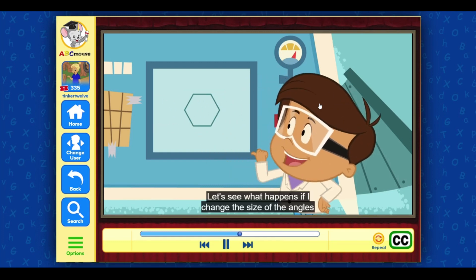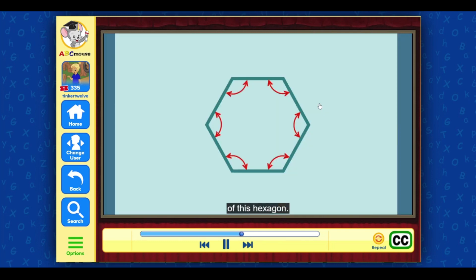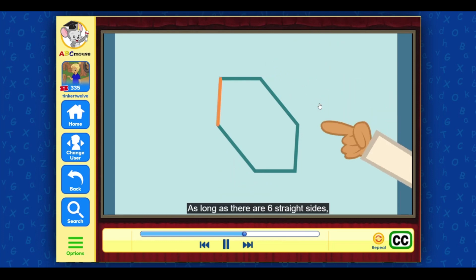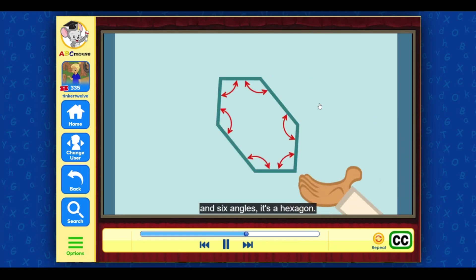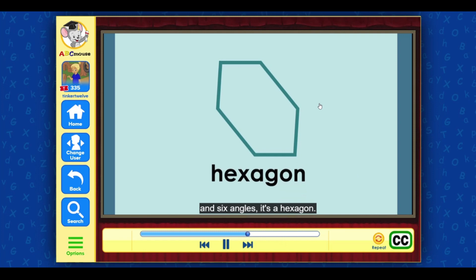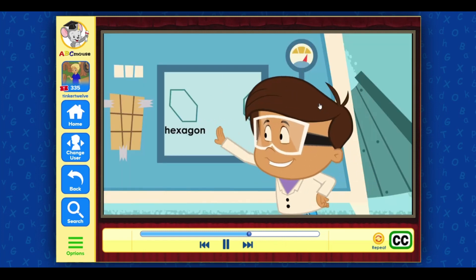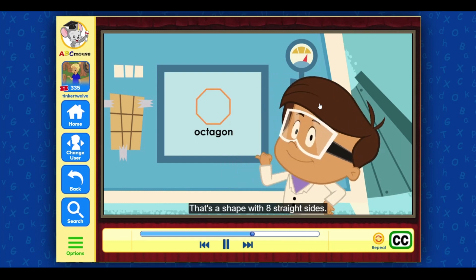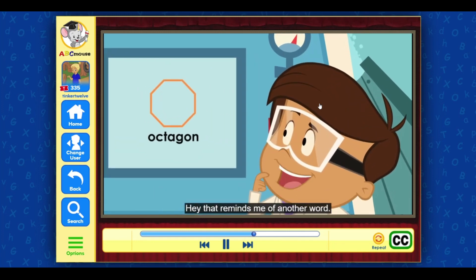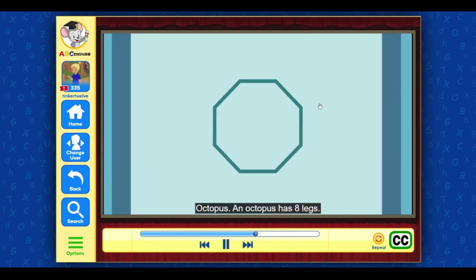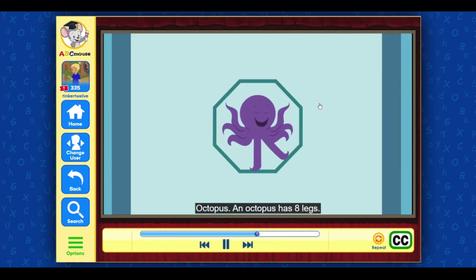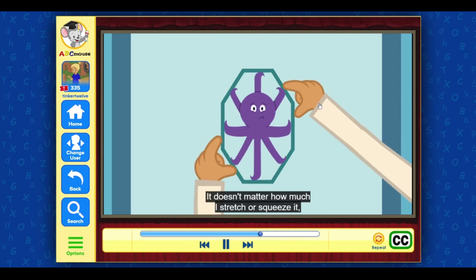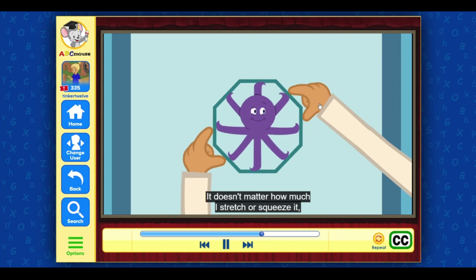See what happens if I change the size of the angles of this hexagon? As long as there are six straight sides and six angles, it's a hexagon. Let's try another one — this is an octagon, a shape with eight straight sides. Hey, that reminds me of another word: octopus! An octopus has eight legs; an octagon has eight sides. It doesn't matter how much I stretch or squeeze it, it still has eight sides and eight angles.